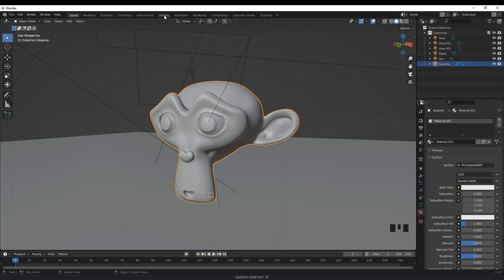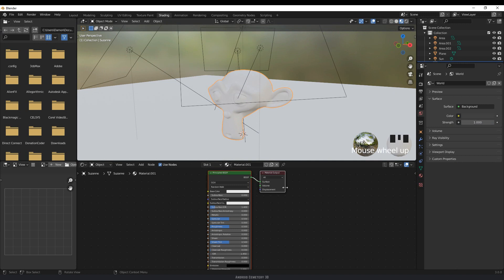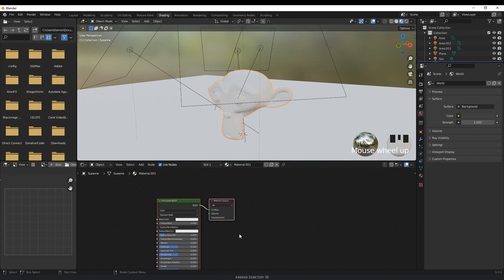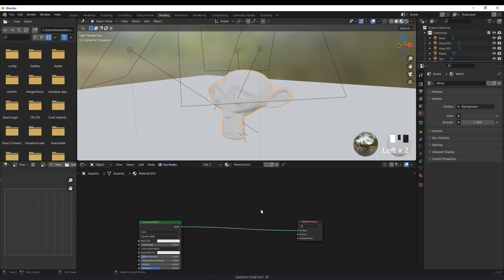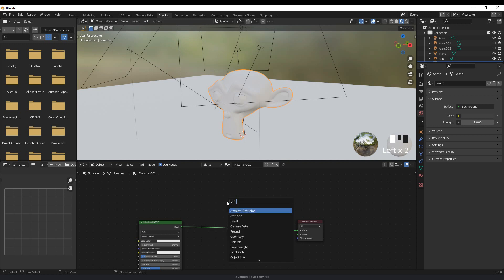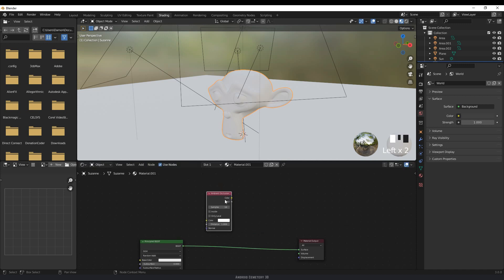Then we want to go to shading. I'm just going to move this over here for the time being. I'm going to press Shift+A, click on search, and the first one on the list should be ambient occlusion. Just in case it's not, you can always type it in here. So I'm going to click it and move it over here.